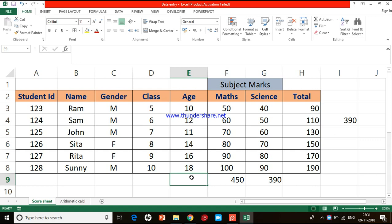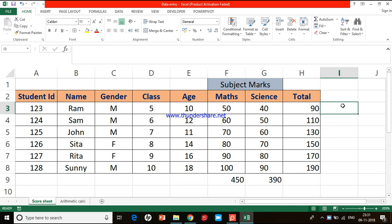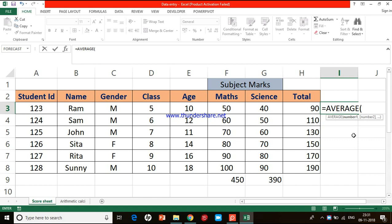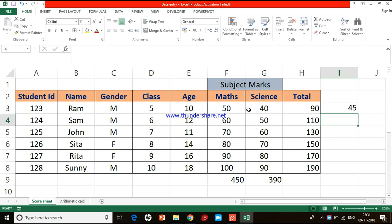Next we'll see how to calculate an average. We start with equal to and use the function called AVERAGE. Type A-V-E and the AVERAGE function appears as a suggestion — double-click on it and the bracket opens automatically. Give the range of cells for which you want to compute the average, close the bracket, press Enter, and you get the average.